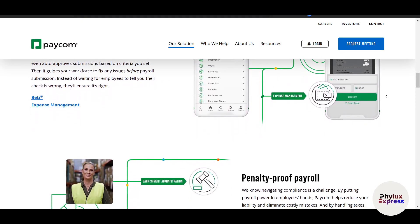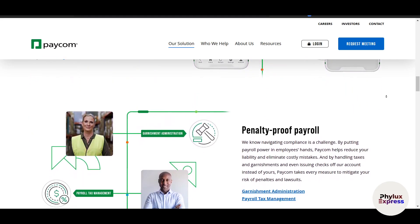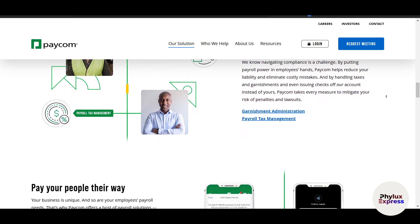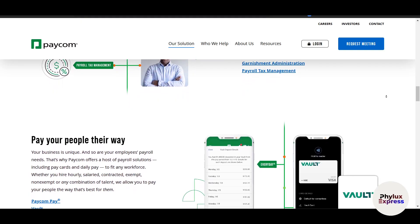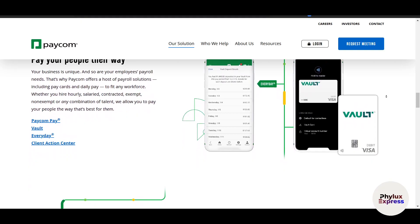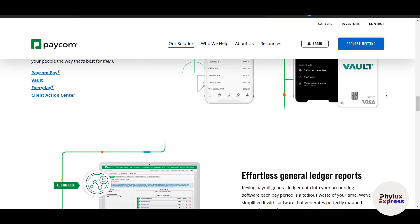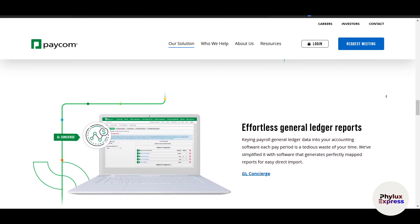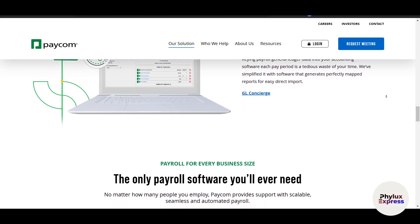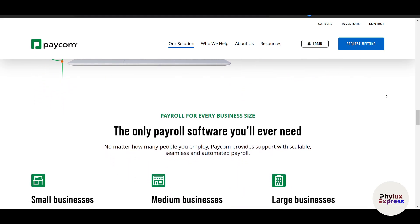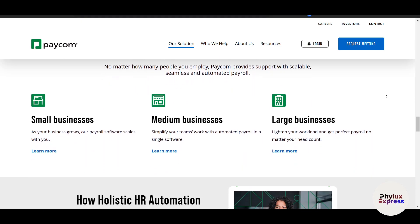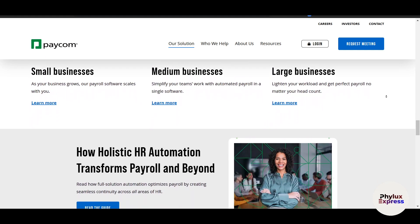Next, you will need to enter time and attendance data for your employees. If your company uses the Paycom time clock system, this data should already be synced automatically. If not, you can manually enter hours worked. Go to Time and Attendance and enter how many hours have been worked. For salaried employees, Paycom will automatically calculate their pay based on the salary rate. For hourly employees, make sure to include regular hours, overtime, and any other adjustments like bonuses or deductions.